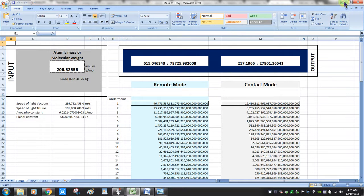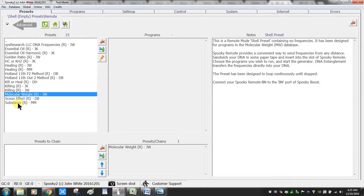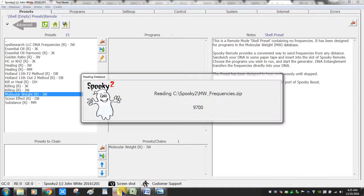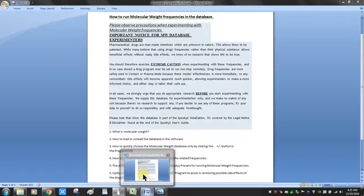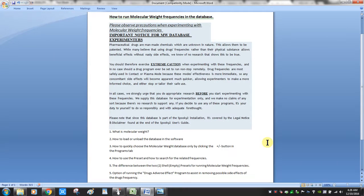I'll be using the Molecular Weight JW preset since I didn't use the Manual Mallow spreadsheet to calculate it. While the database finishes loading — it's going up to about 13,000 entries so it takes a little time — let me recap what we've covered: what a molecular weight is, how to load and unload the database in the software, and how to quickly choose the molecular weight database by clicking the plus or minus button in the programs tab.